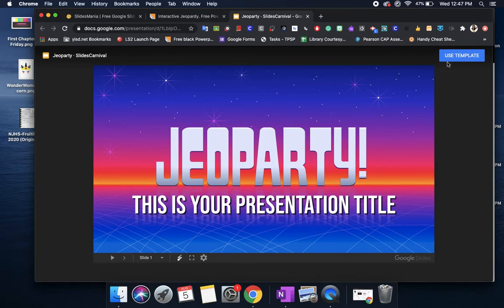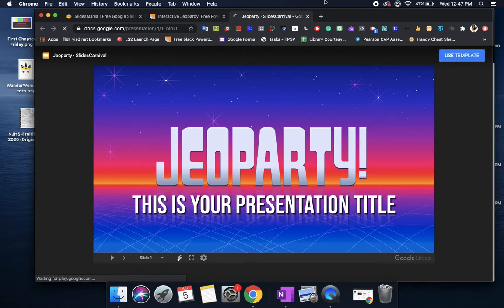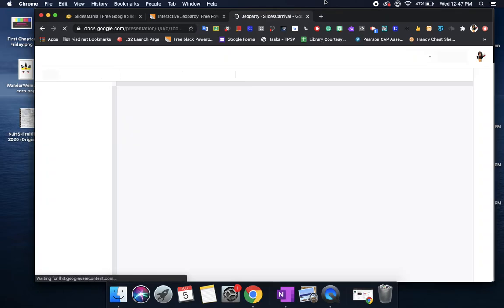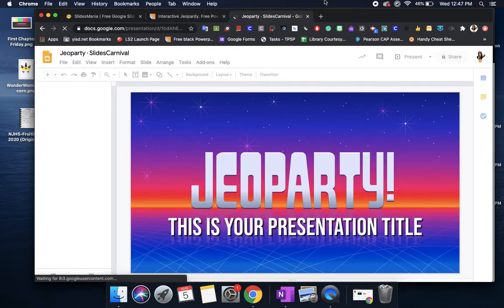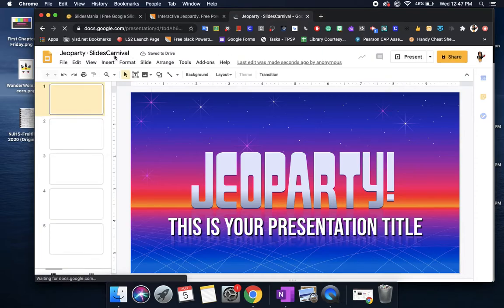Here it asks you do you want to use this template. So I put use template and what it's going to do is it's going to transfer this template into my Google Slides. And from here this is where I get to adjust all the slides that I need to adjust. I can change the name.